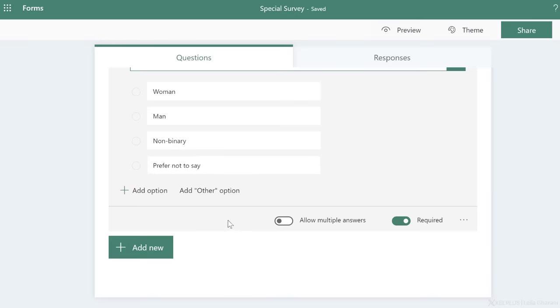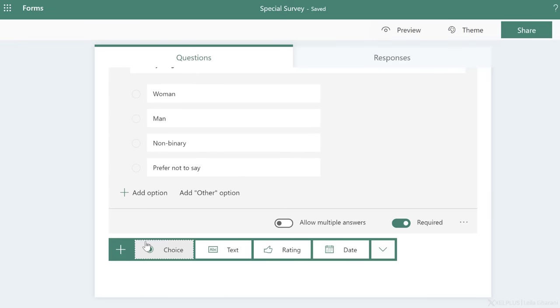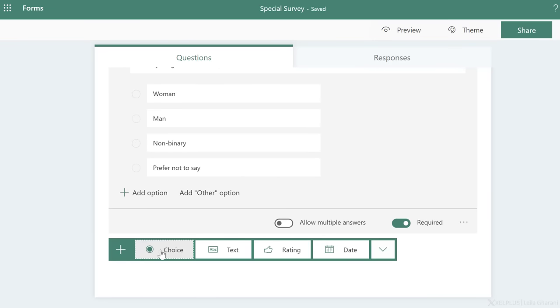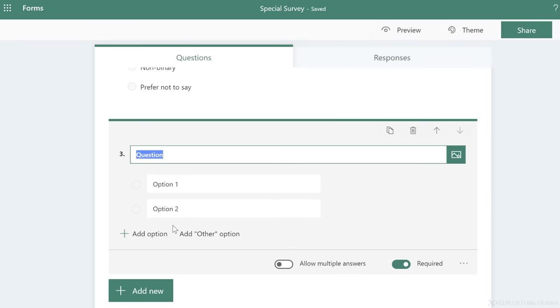As the next question, let's add a dropdown. The dropdown is also from the choice option here. So I'm going to ask, where are you watching from?